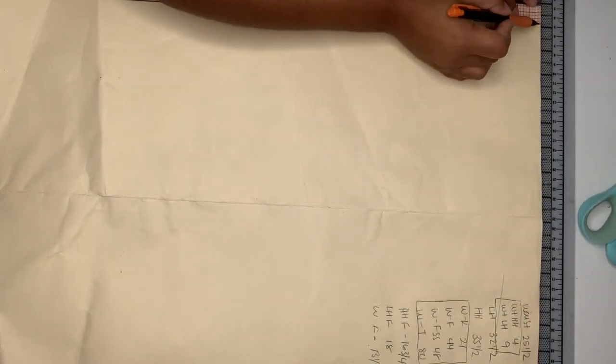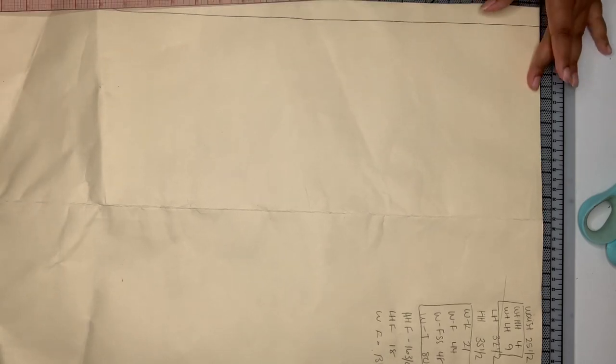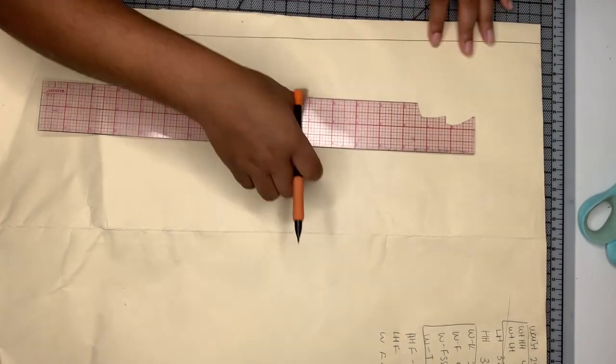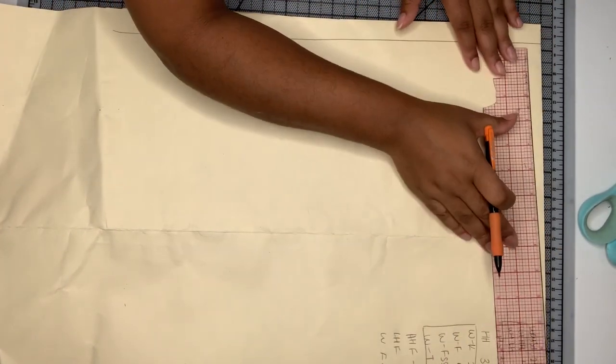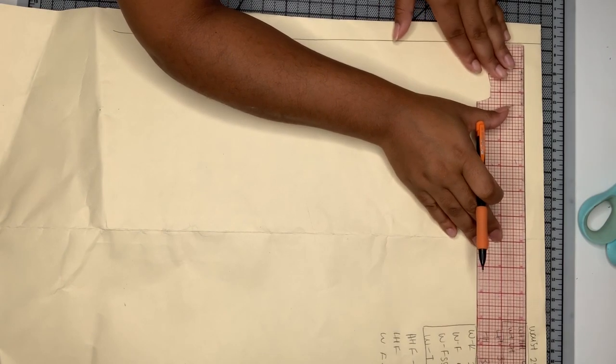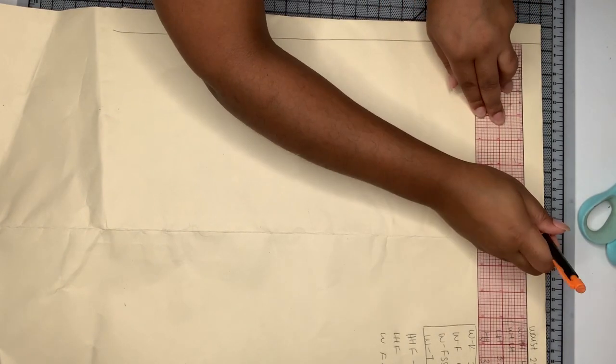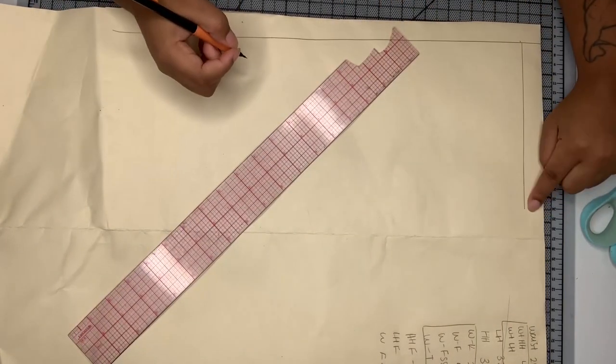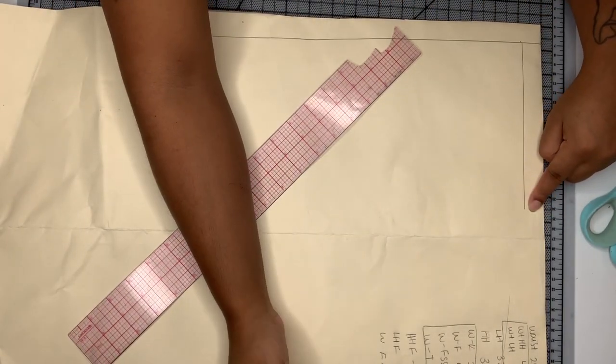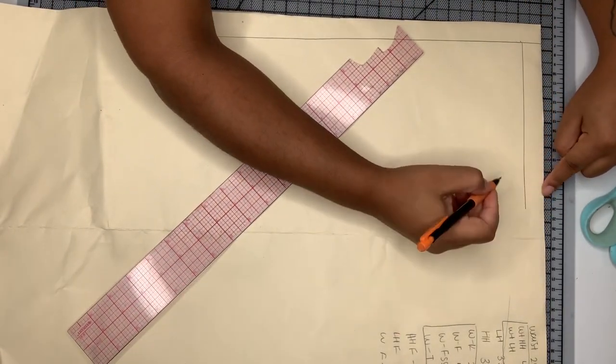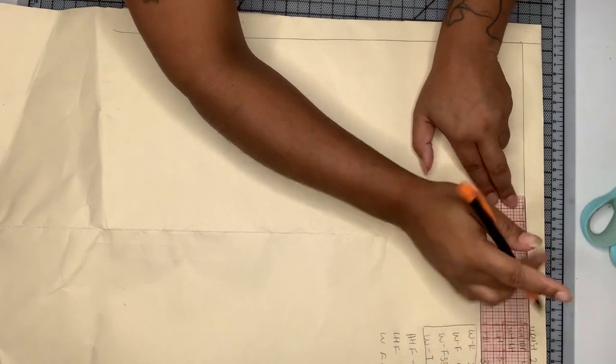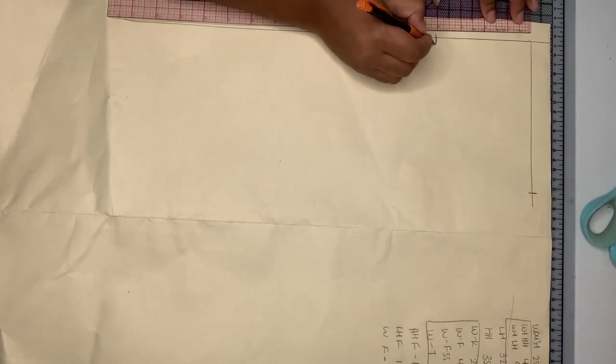The first thing I want to do is draw a straight line from the top of my paper just to make sure that all the lines we're drawing off of this line are straight. Now I'm taking my waist front measurement and dividing that by two and then subtracting that by a half an inch, and that's how I get my waist. Then I'm going to draw in my high hip and my low hip.